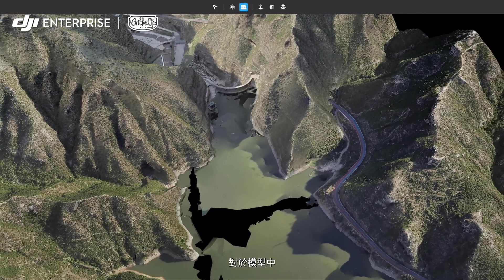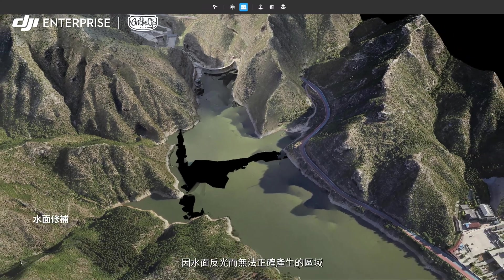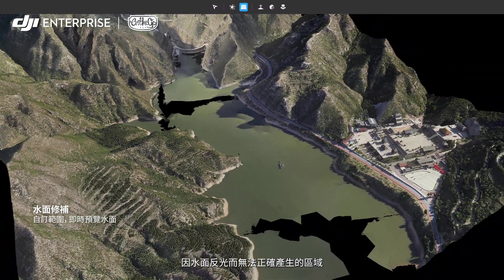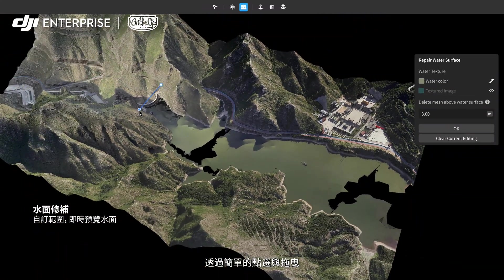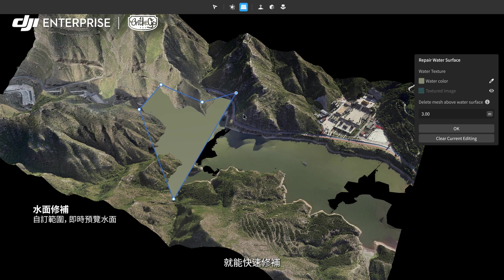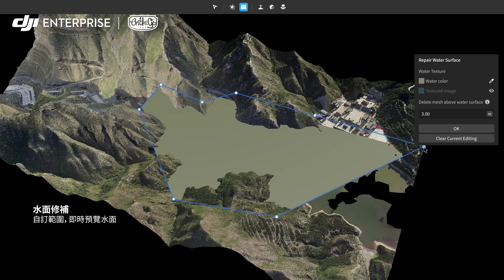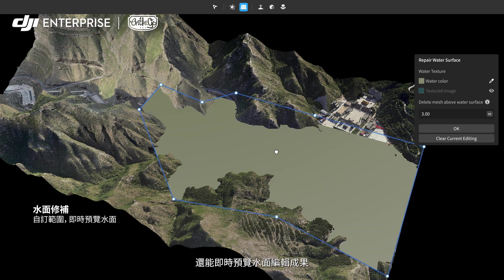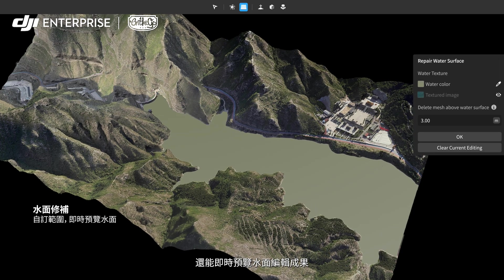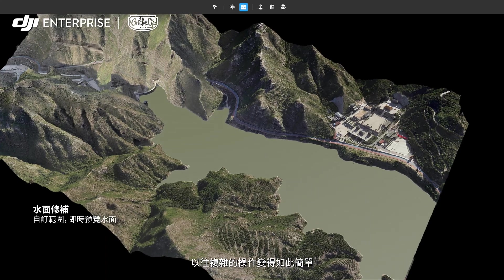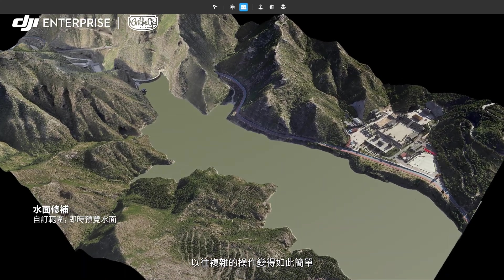Model blemishes caused by water surface reflections can be corrected swiftly with a simple series of clicks and drags. DJI Modify provides instant previews for user control and process monitoring.